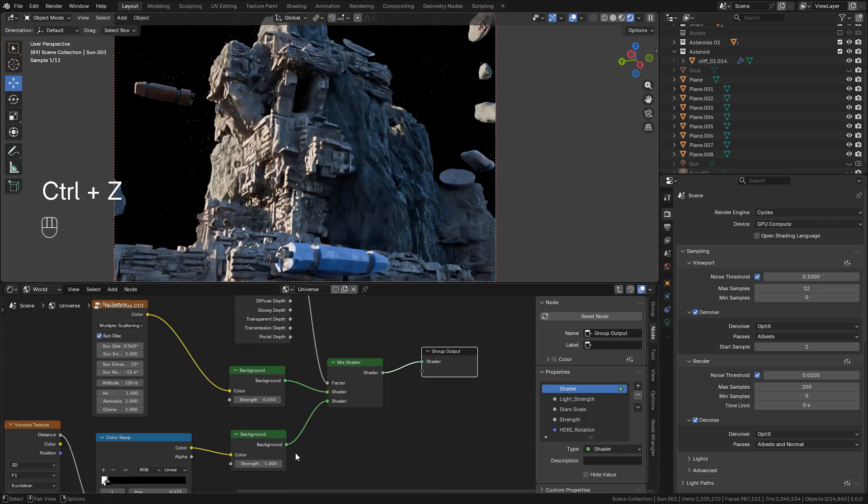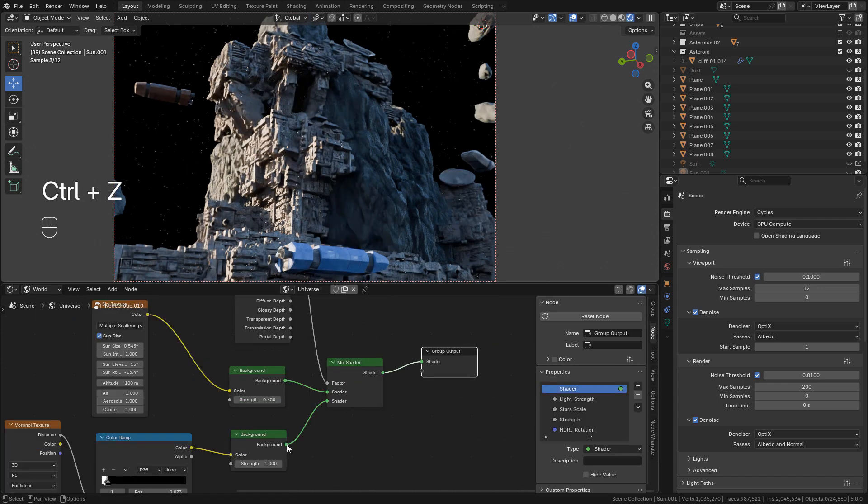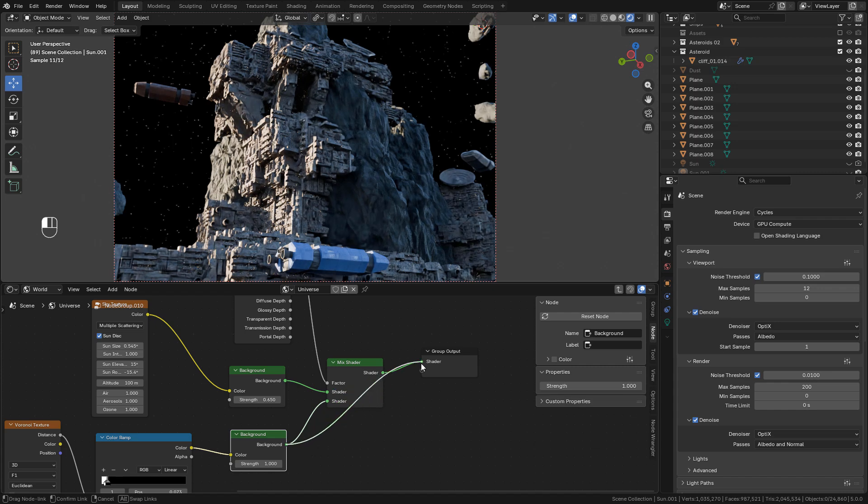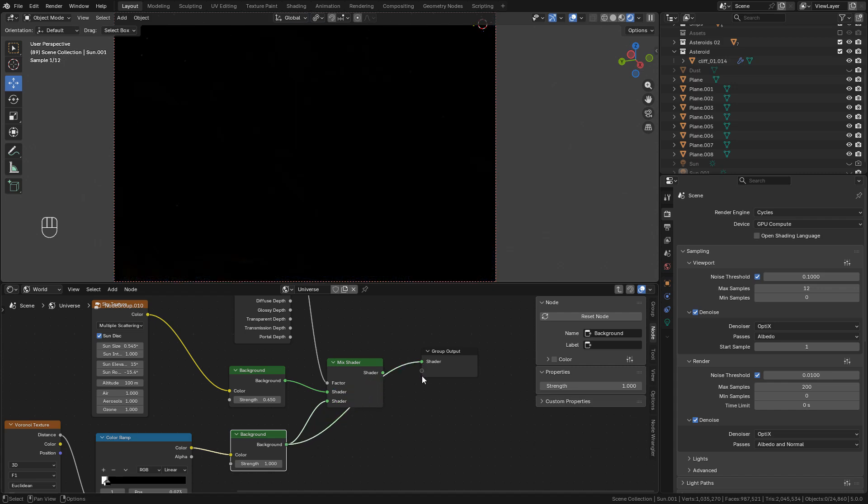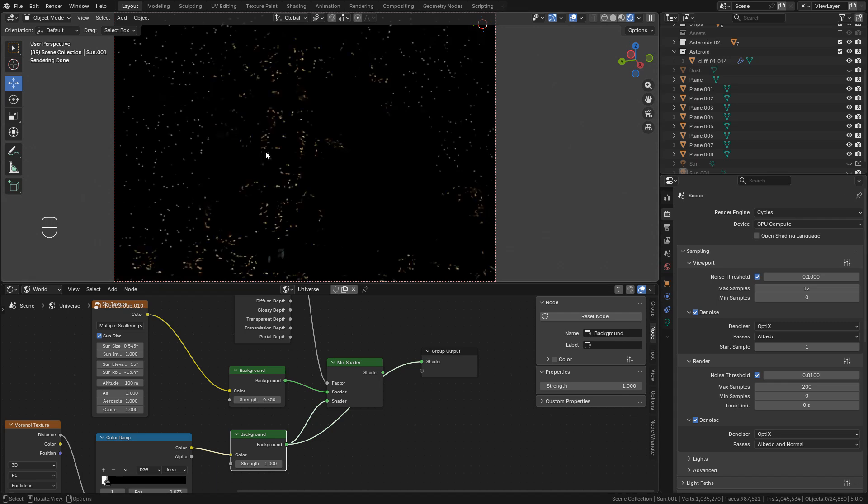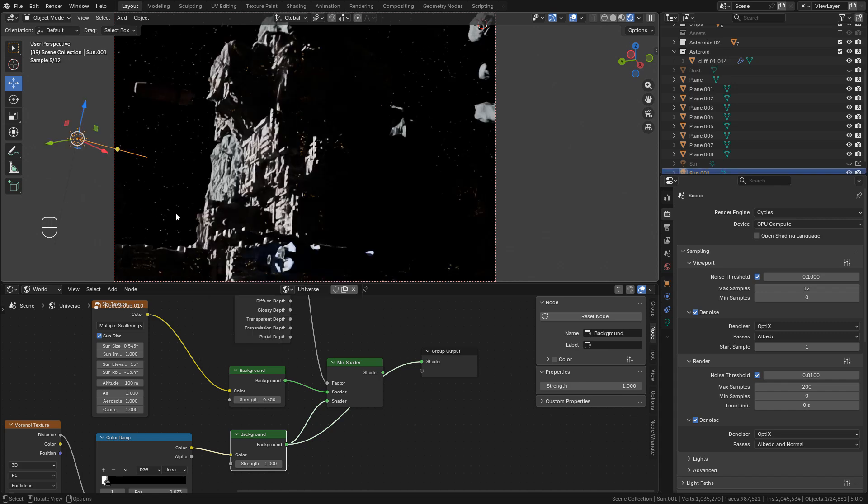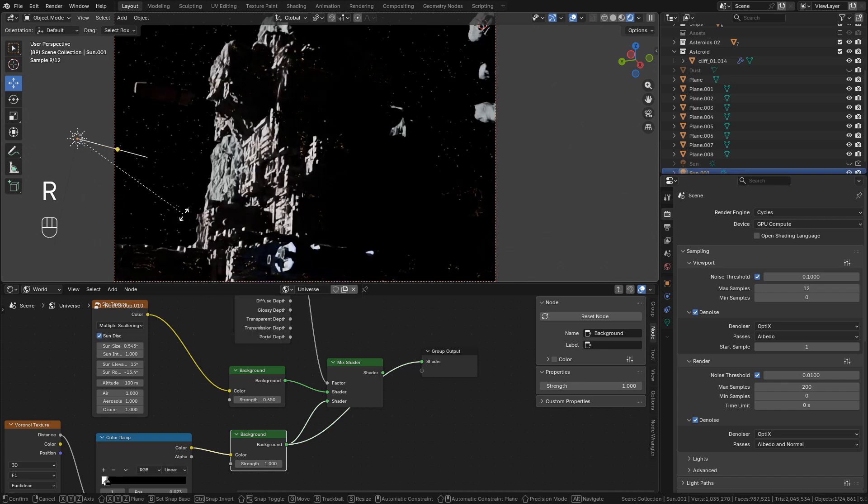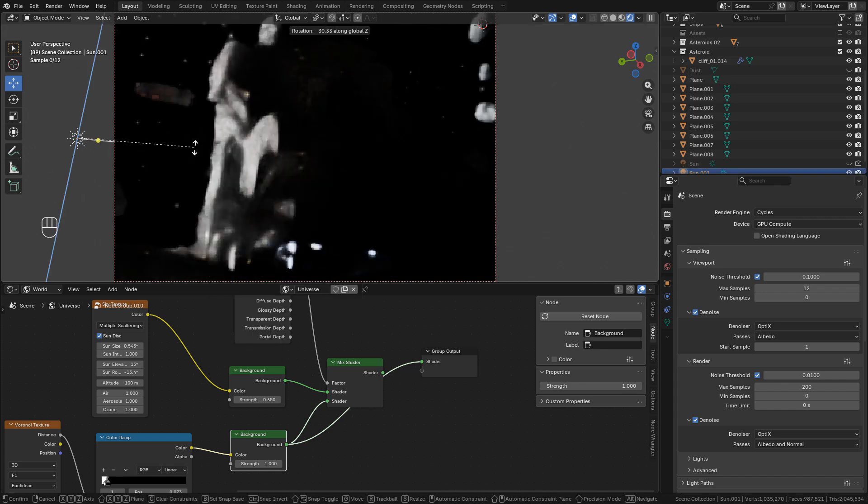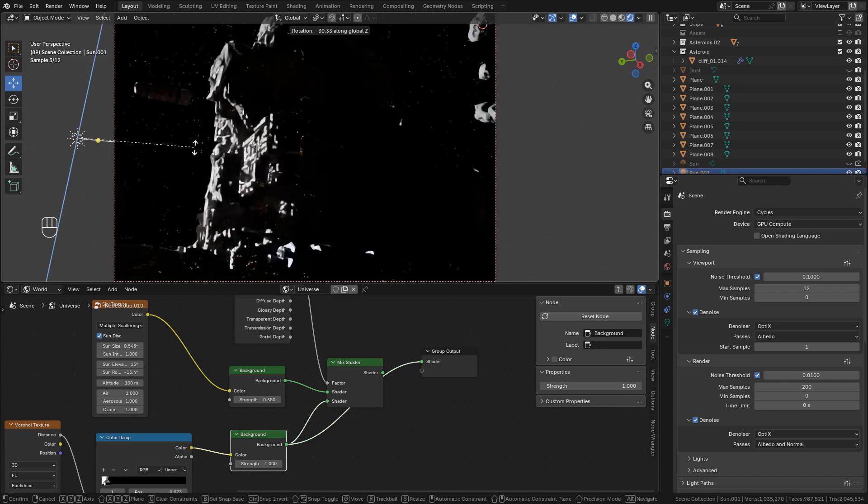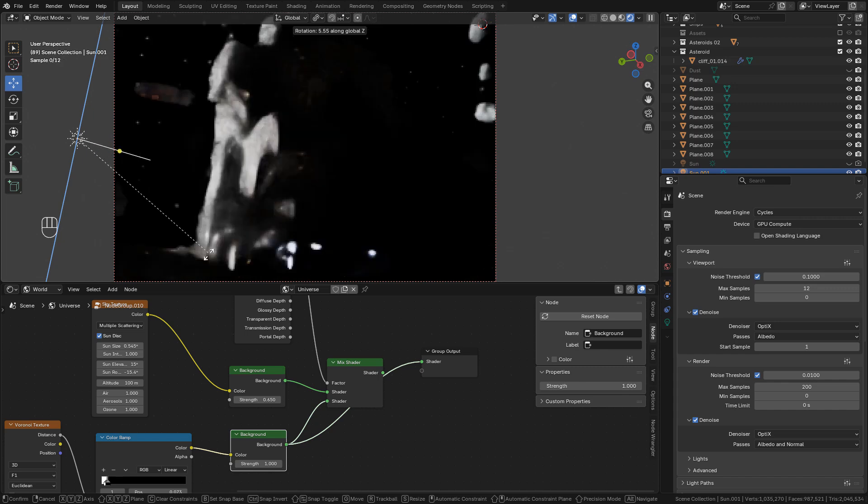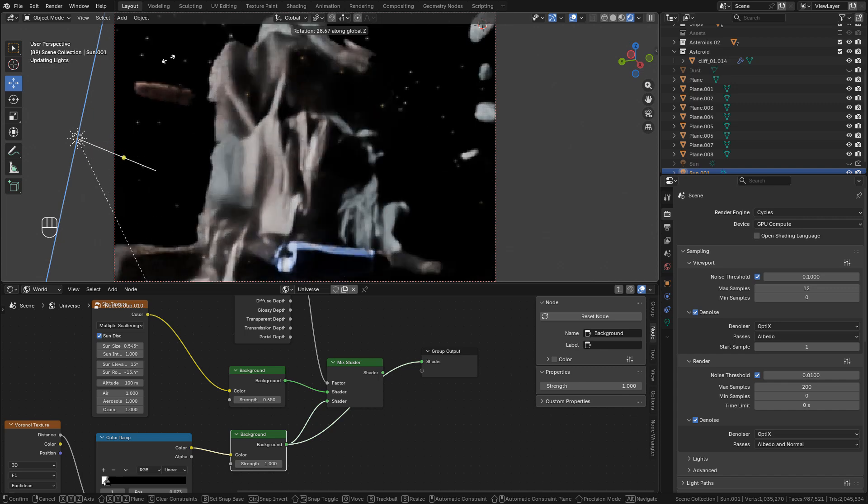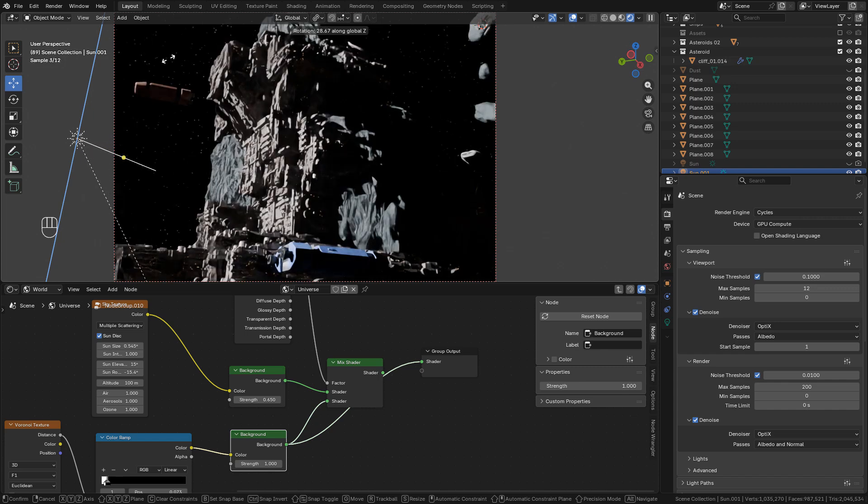If we want, we can only use the Voronoi texture for the stars connected into output. Then we can add a Sun lamp and just move the light. But I prefer to use the Sky texture for an artistic look.